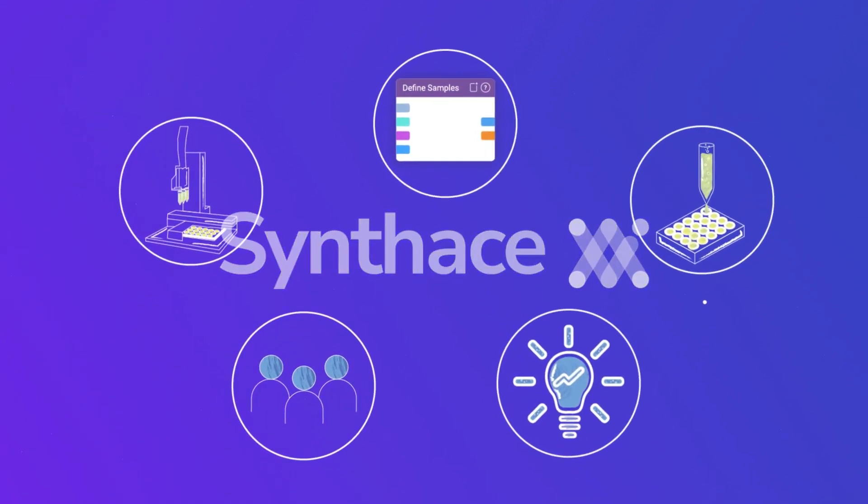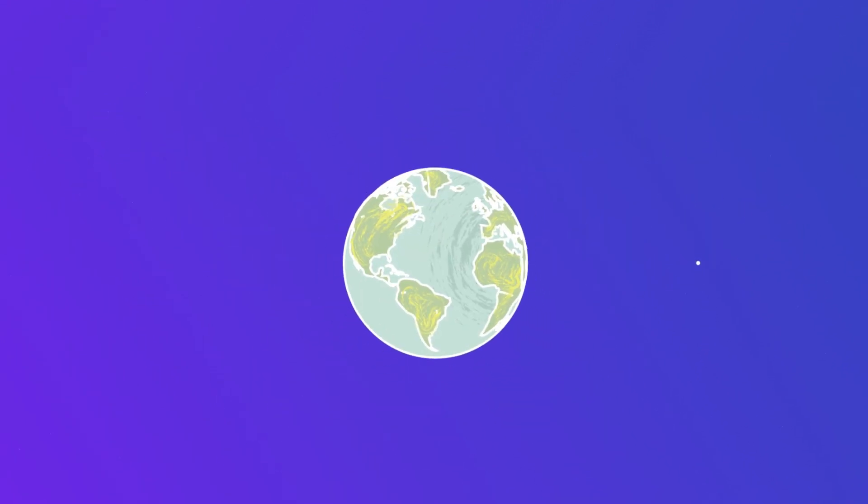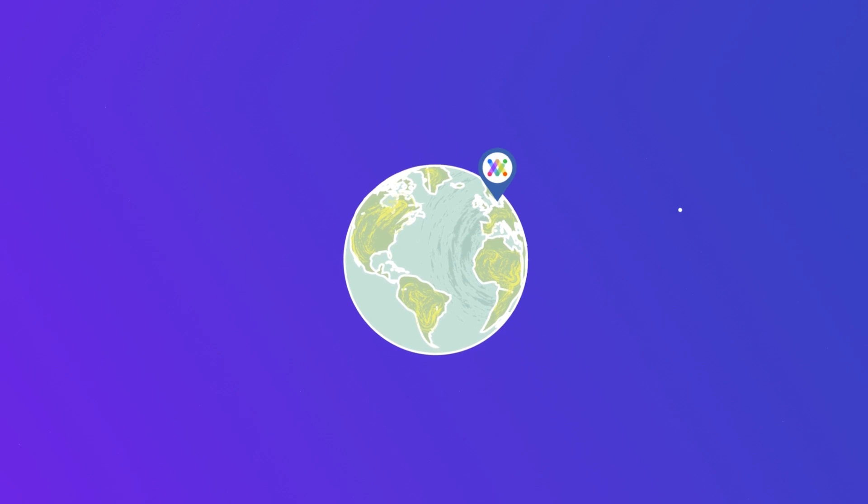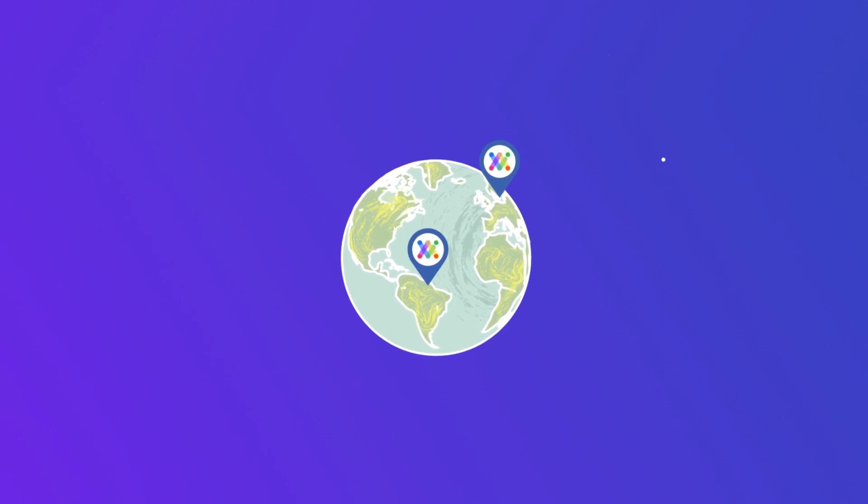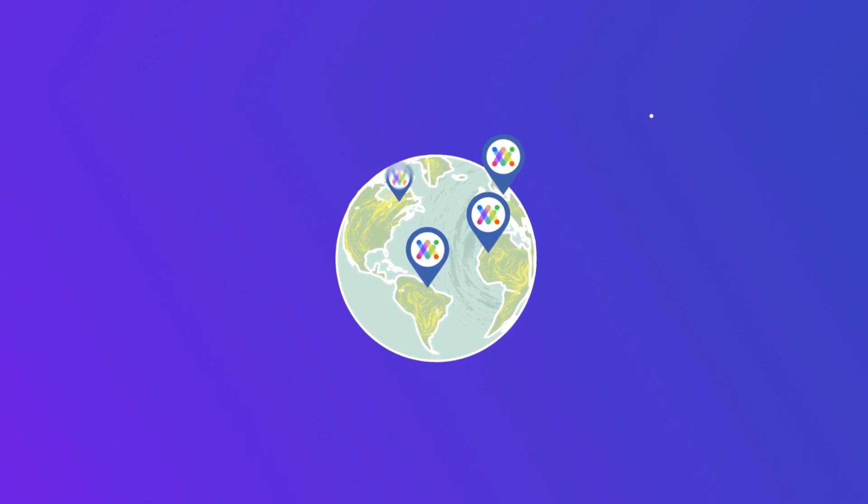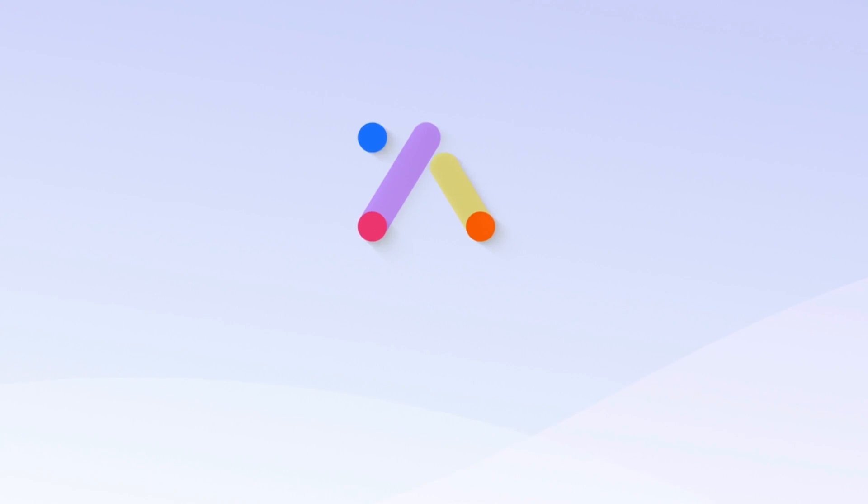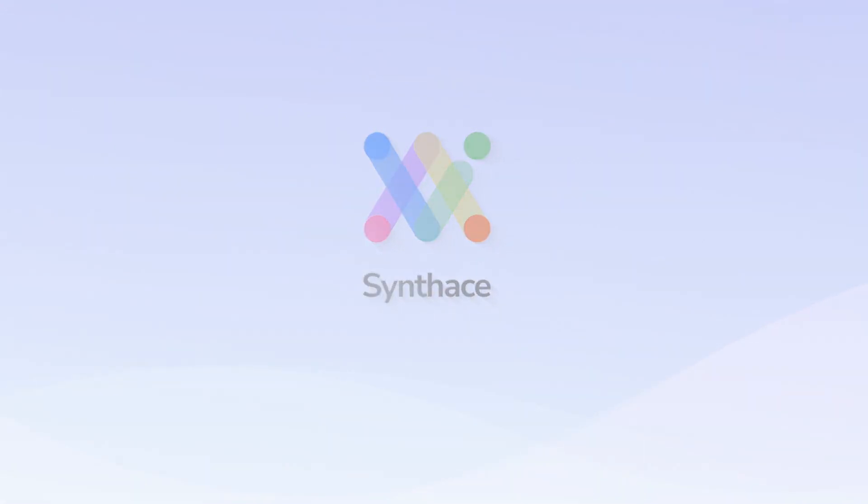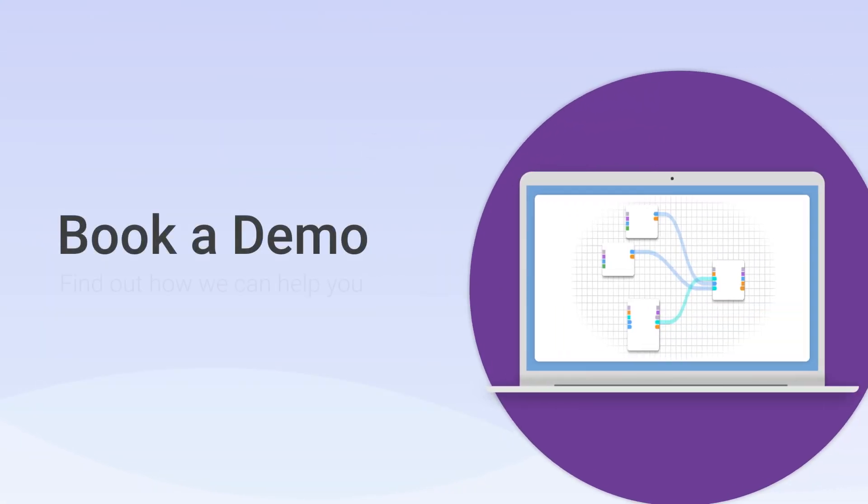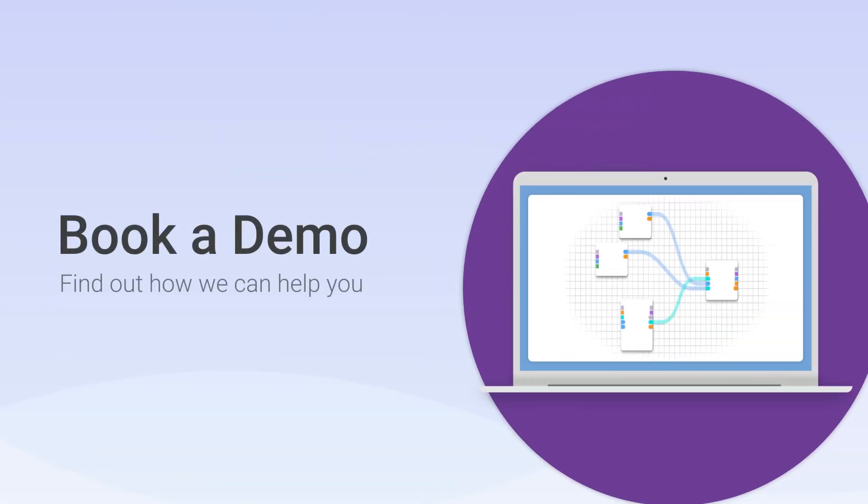Envision limitless science. Experiment consistently everywhere. Transform your R&D with Synthase. Book a demo and find out how we can help you experiment endlessly.